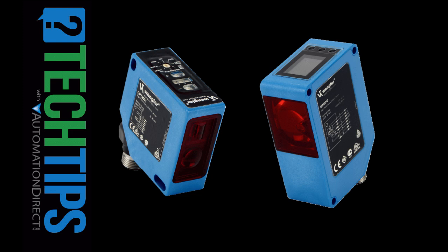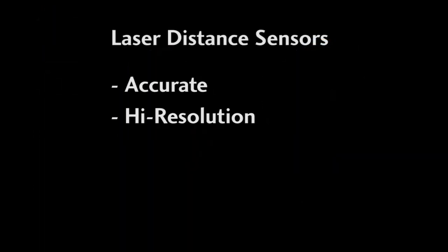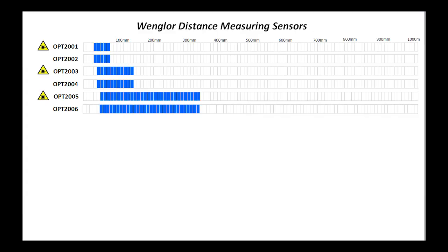The laser distance sensors from AutomationDirect are an awesome way to get pinpoint, accurate and high resolution distance measurements from 80 micrometers all the way out to 100 meters.